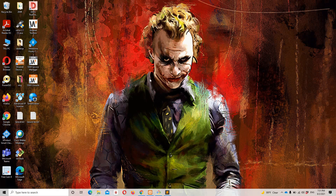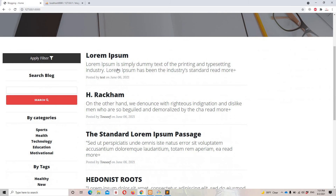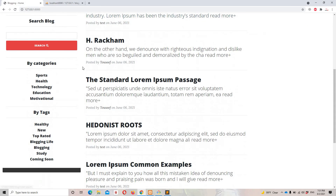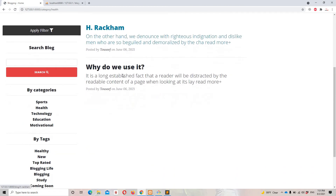Hello guys and welcome to Laravel 7 Tutorials. In the previous video we successfully implemented the filter based on categories and tags. If a user wants to filter the blogs by category, all they need to do is click on the specific category and they will get the result.